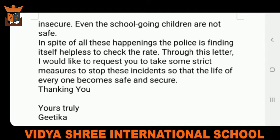'In spite of all these happenings, the police is finding itself helpless to check the rate. Through this letter, I would like to request you to take some strict measures to stop these incidents so that the life of everyone becomes safe and secure. Thank you.' And after that, we will close the letter with 'Yours Truly, Githika.'